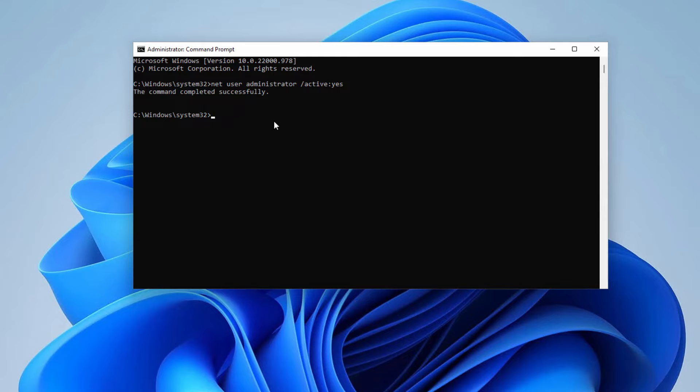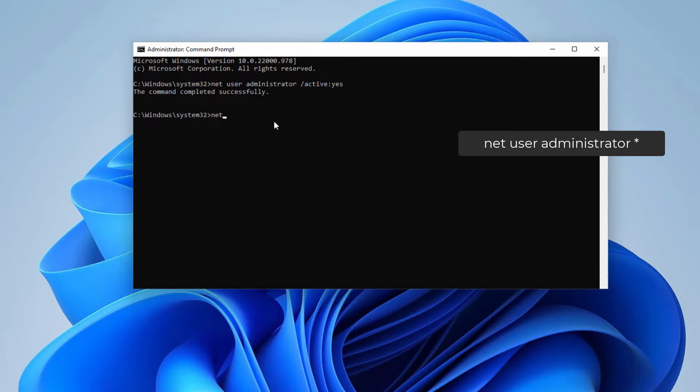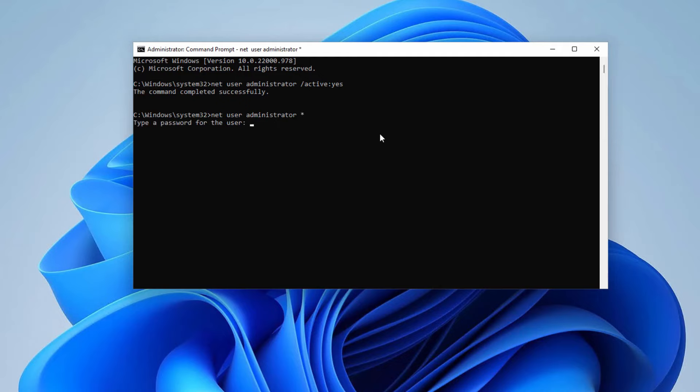By default, this user account doesn't have any password, so you can create a password by typing: net user administrator *. Press enter on your keyboard. Now create a password.